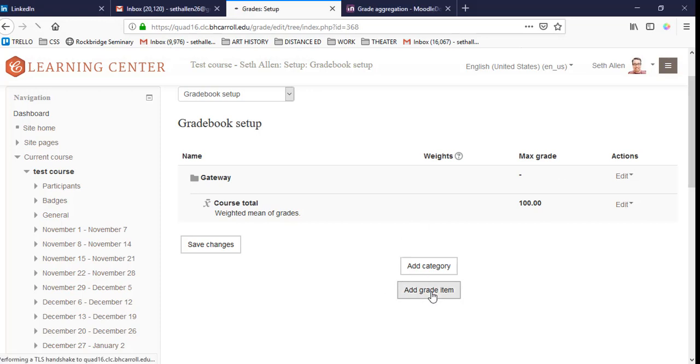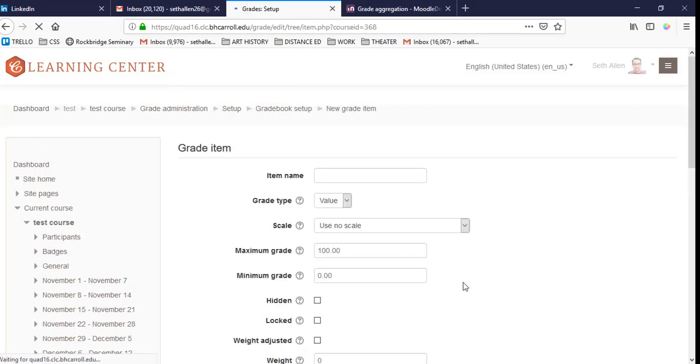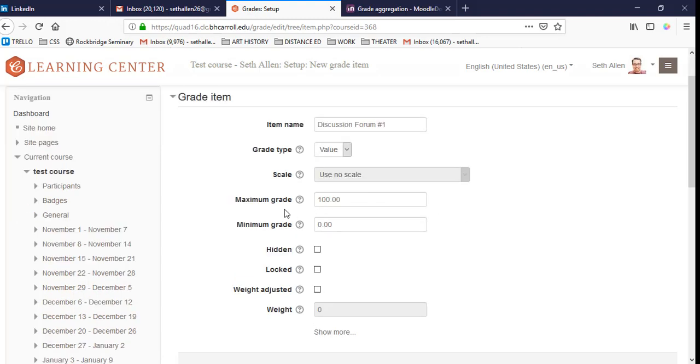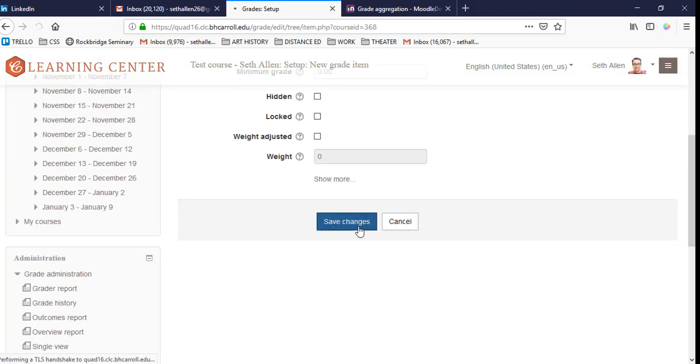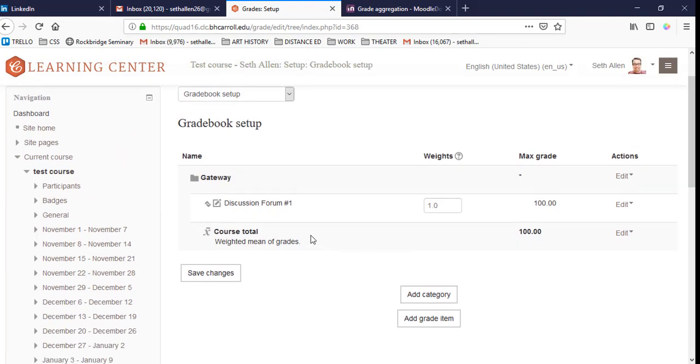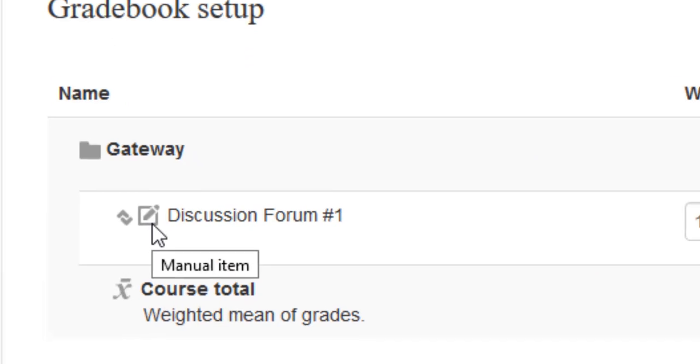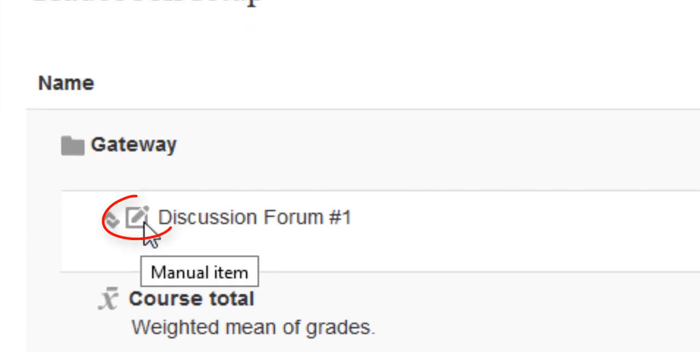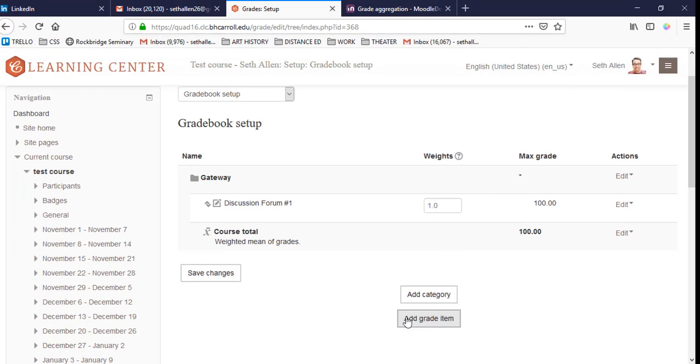I'm going to begin by adding the individual discussion forums. So I'll click on add grade item. And as you set up items, you'll notice that you can also set a maximum grade. You can either use the default, which is 100, or if you give individual points like three or four points for each discussion forum, you can set that here to three or four points. Now you click on save changes. You'll see here that discussion forum one is listed. You can tell it's a manual grade item because of the icon beside it. Now I'm going to create six more discussion forums.